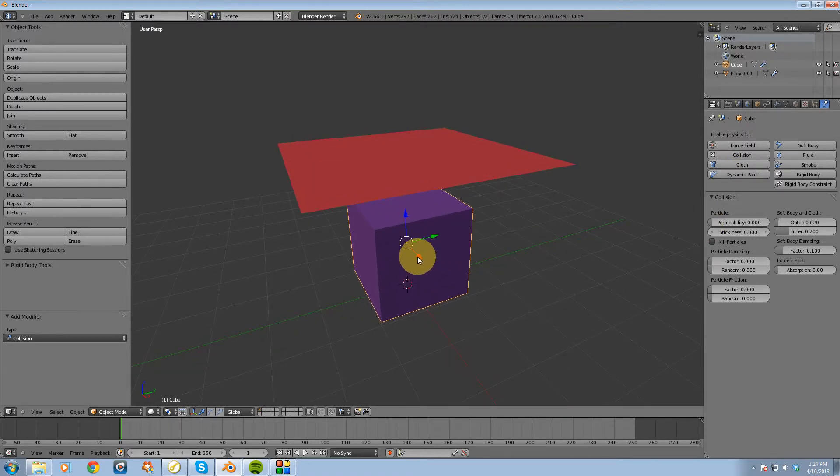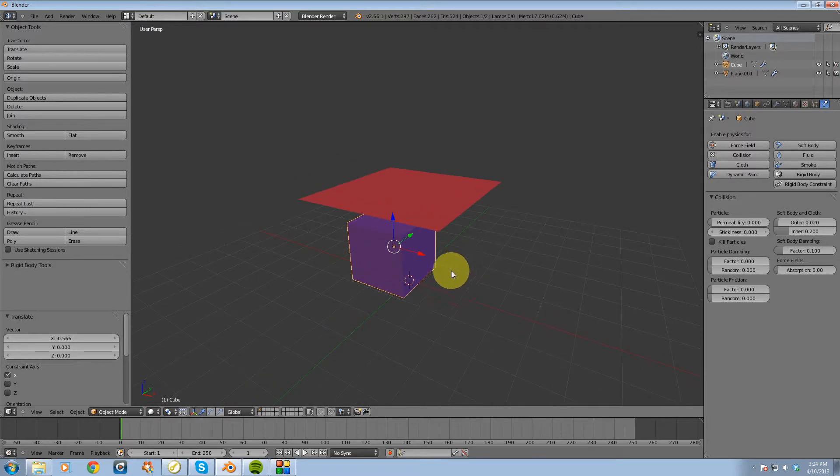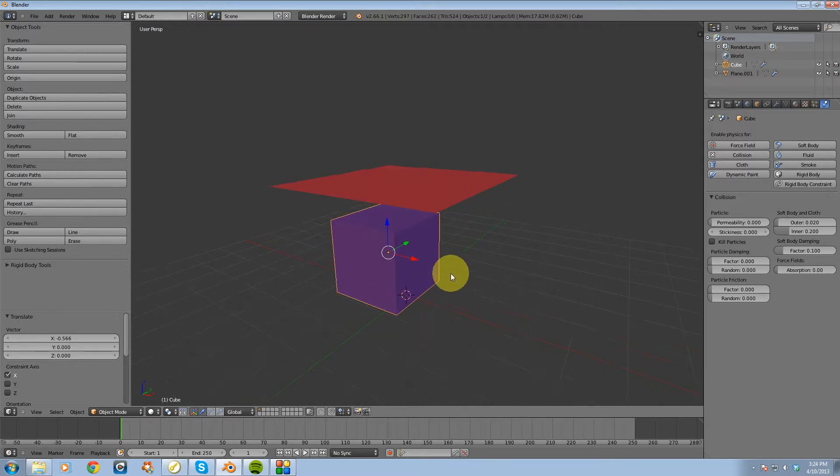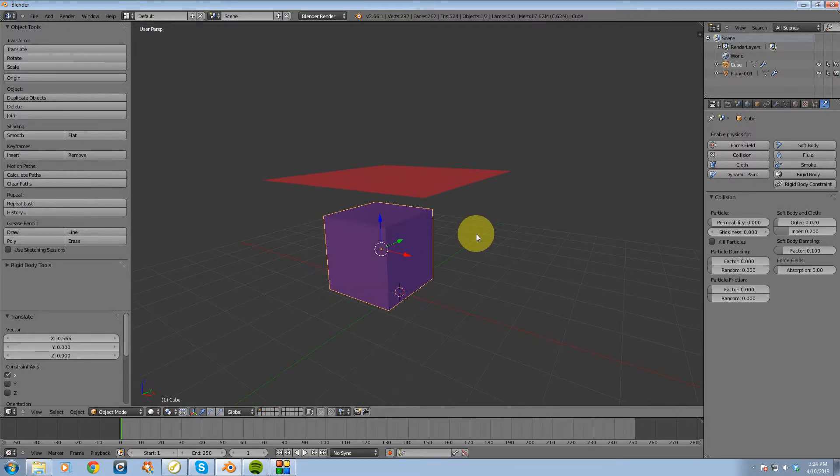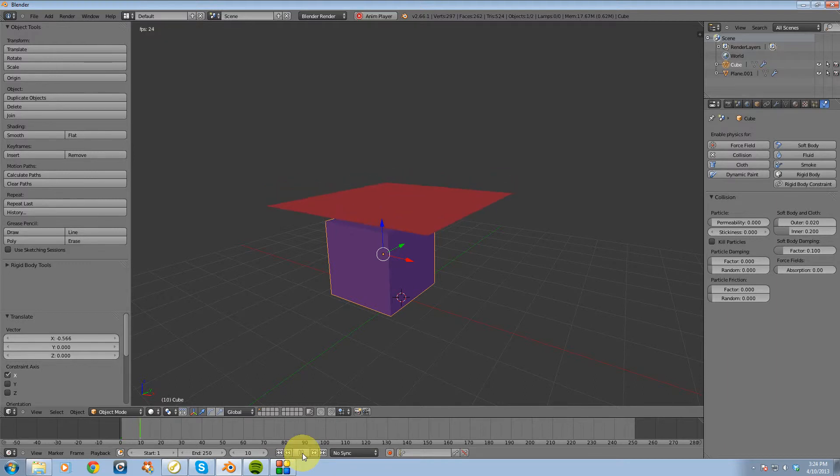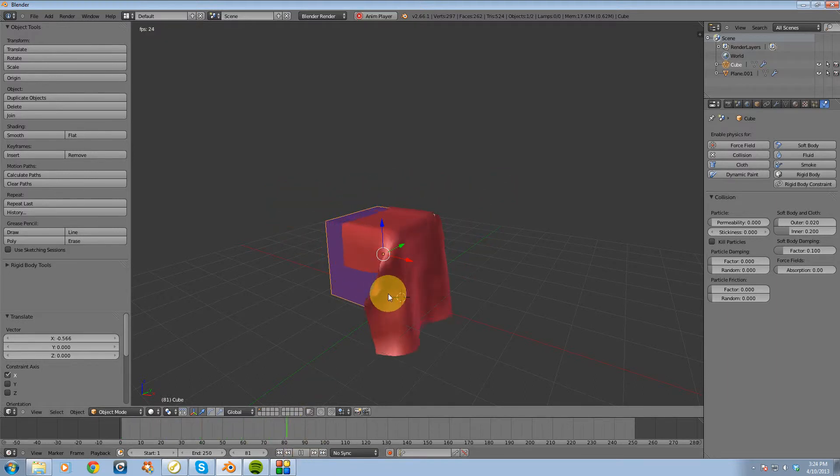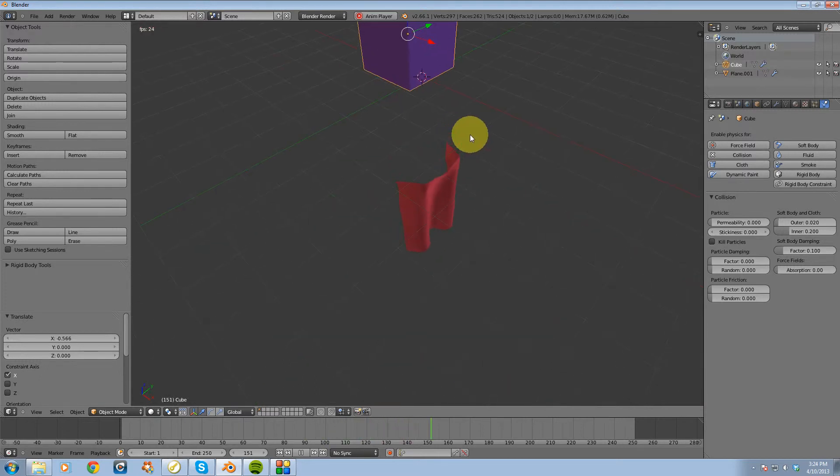Then I'm going to hit the play button and it's going to play back the physics animation here. And you'll see that that does indeed interact with the cube as if it was cloth.